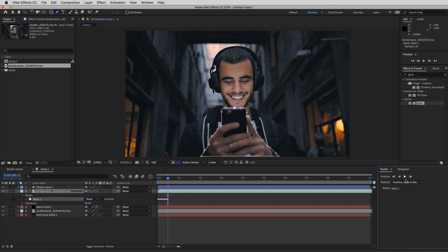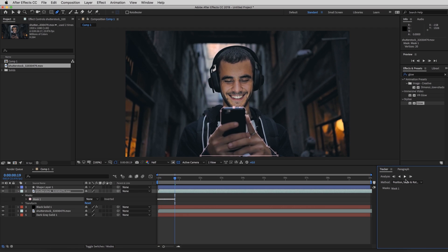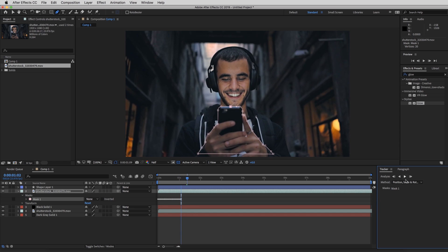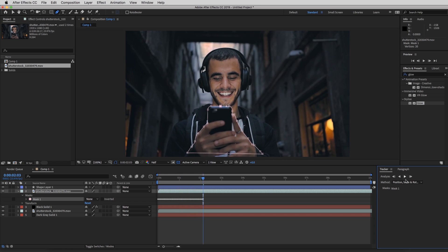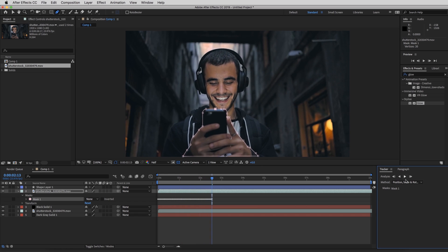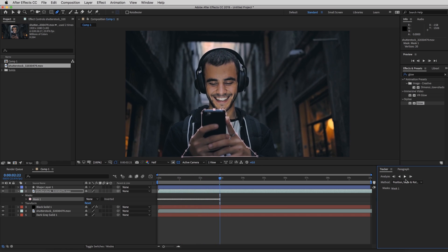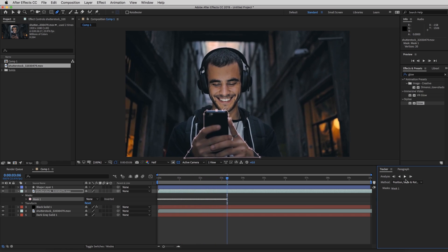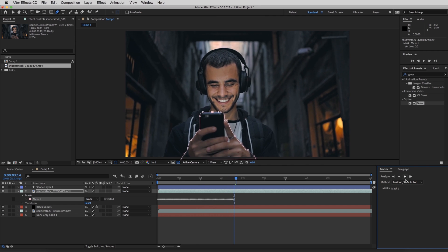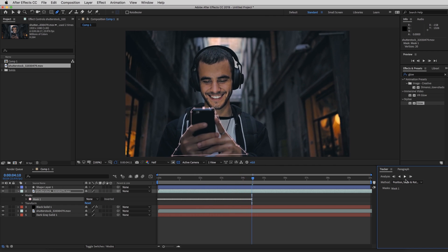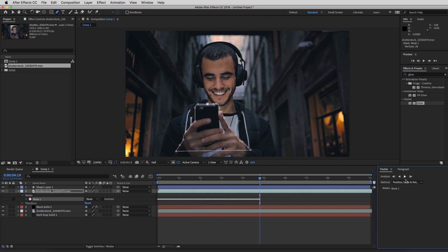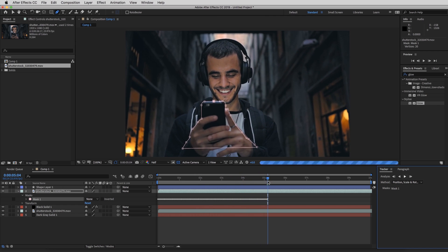And what that's going to do is track everything within that mask. It's obviously not going to be perfect. We're going to have to go frame by frame and fix it. But once it hits five seconds, I'm going to stop it. So we're going to stop right there.